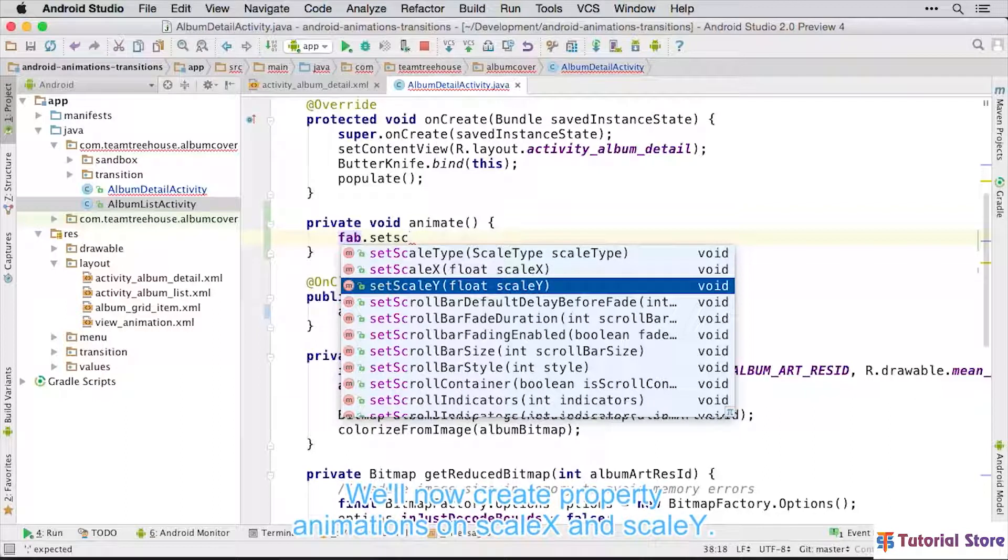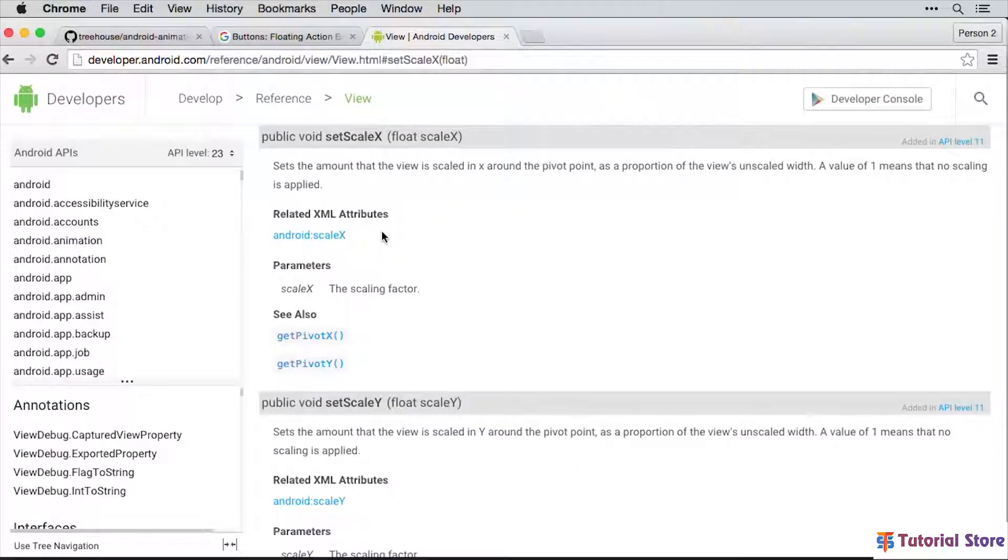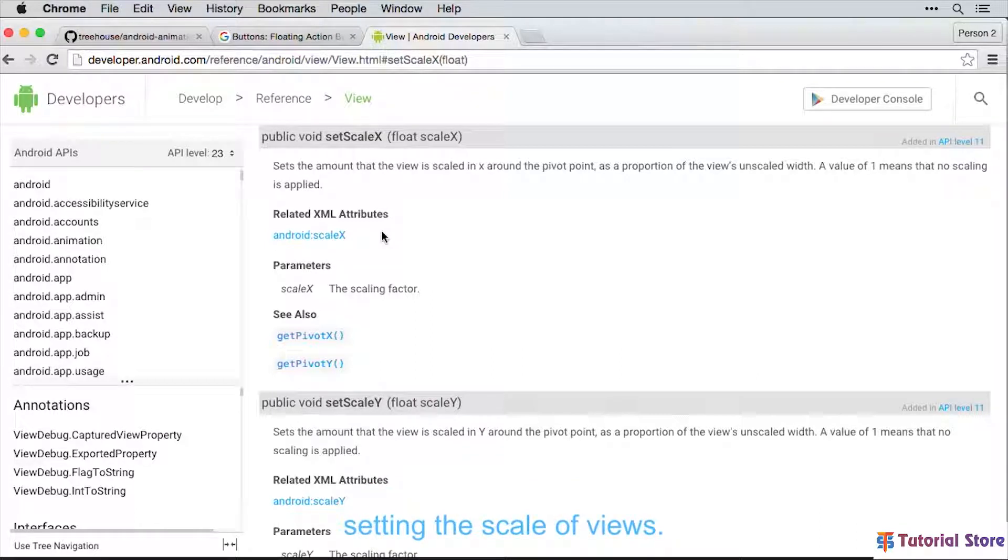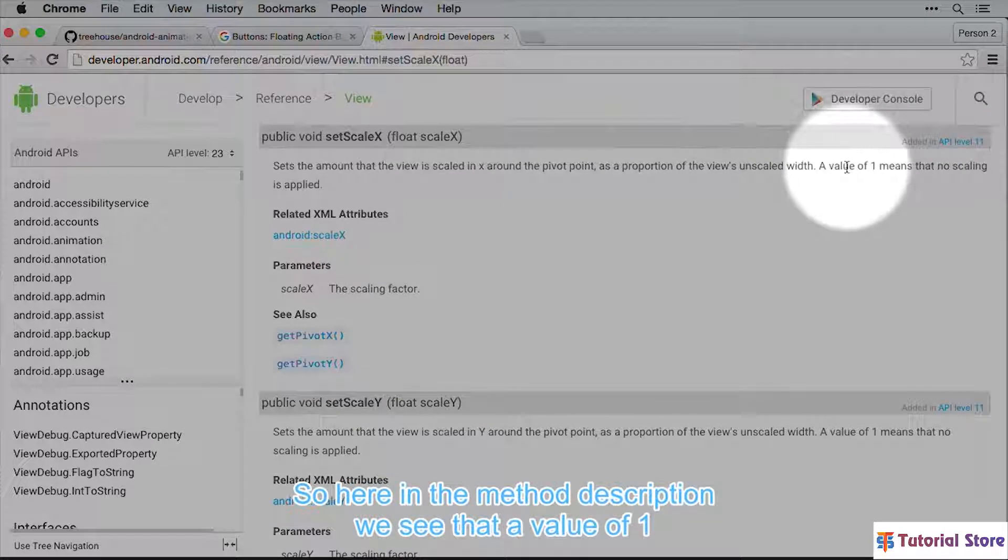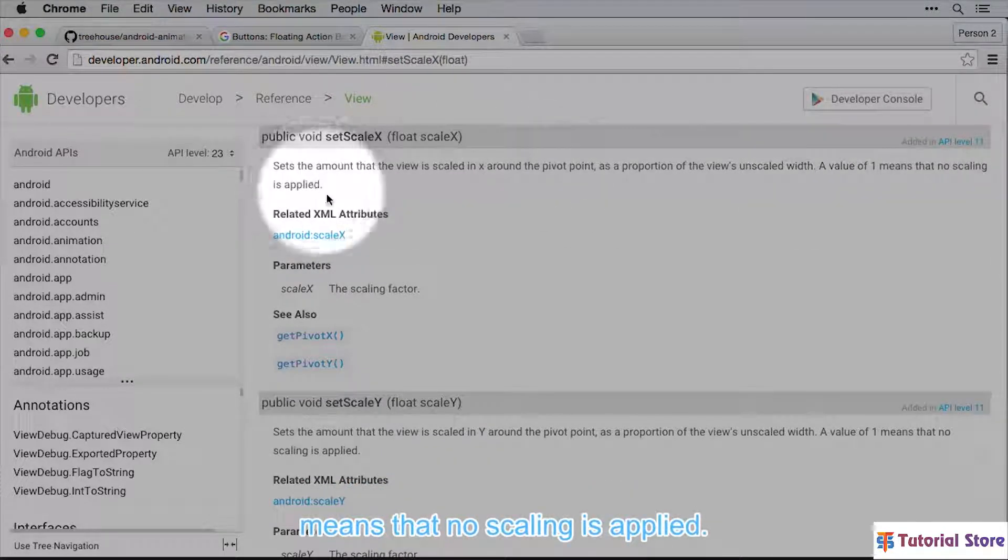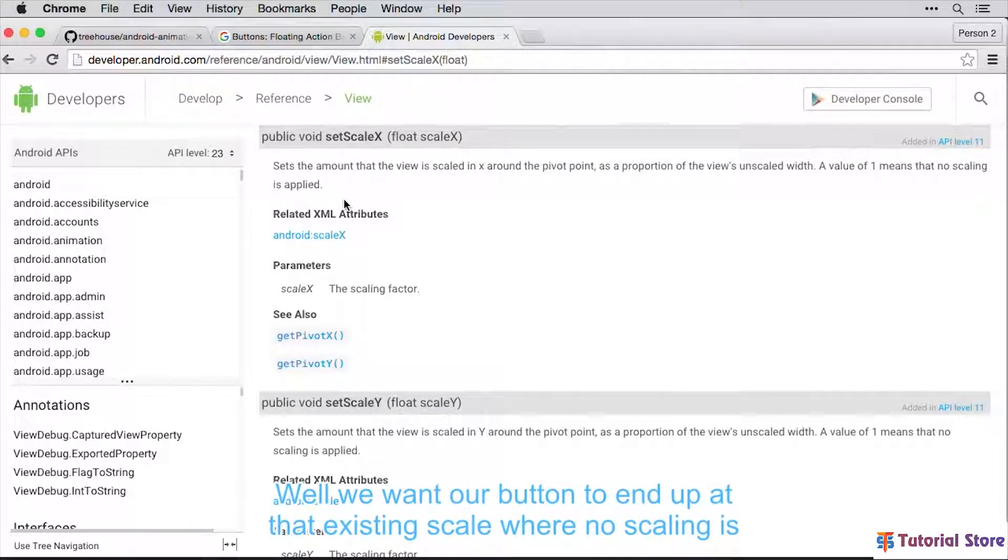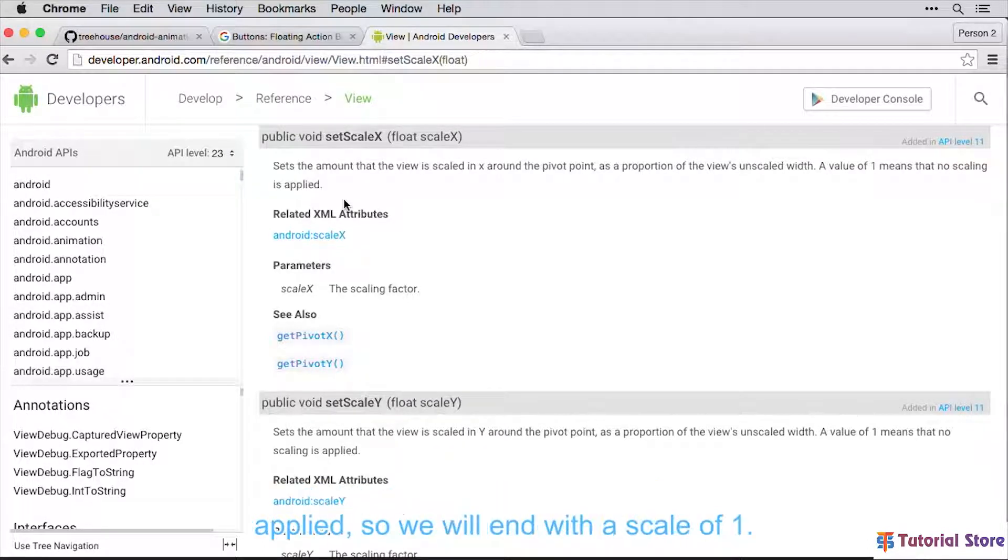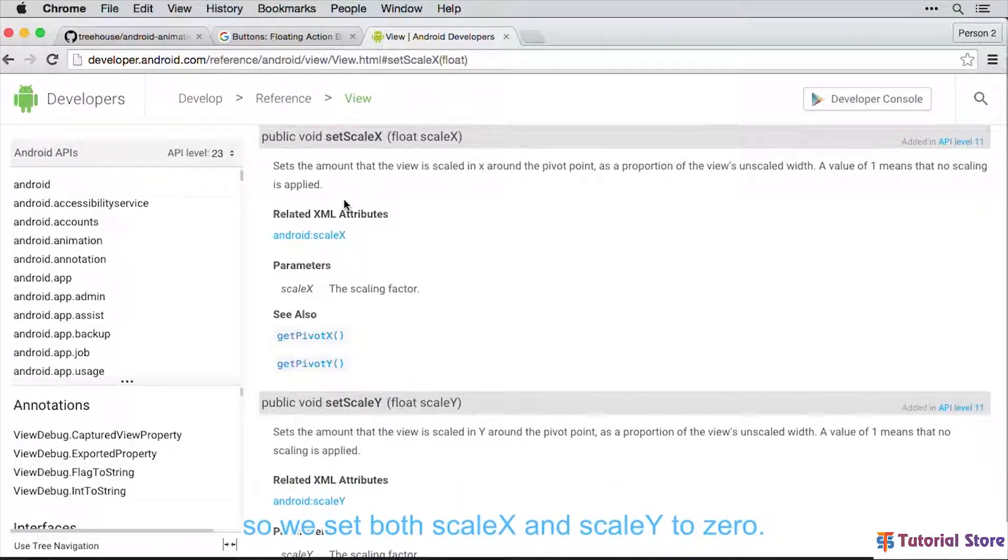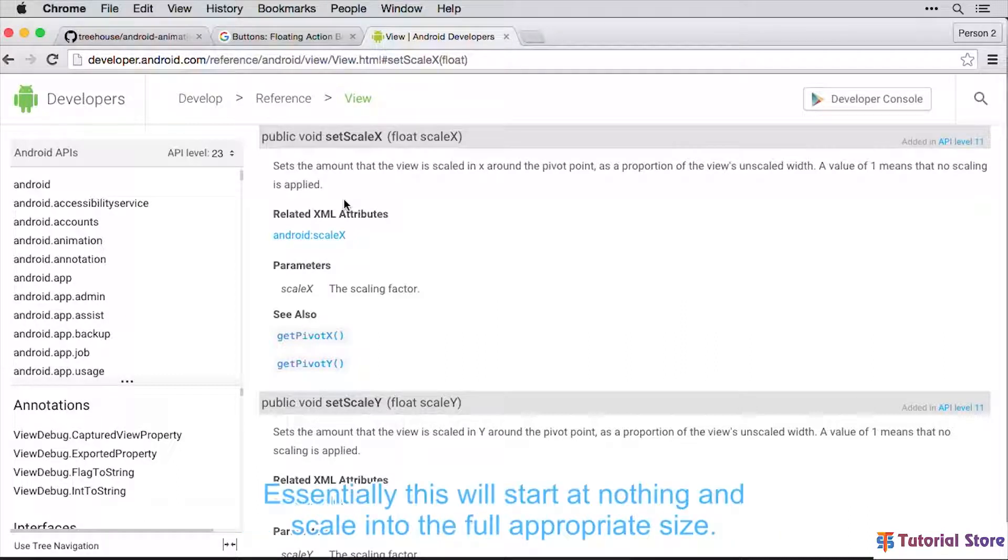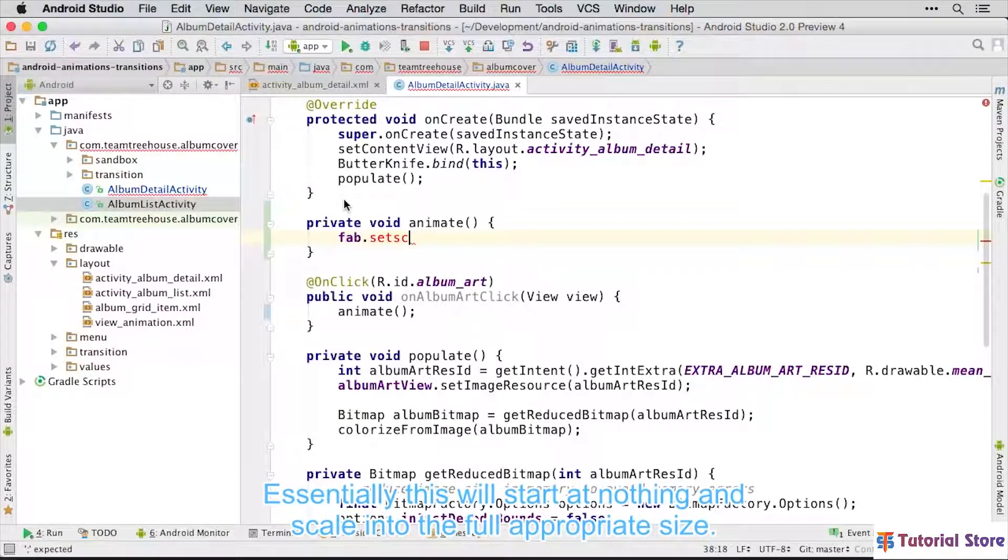We'll now create property animations on ScaleX and ScaleY. Let's take a quick look at the documentation for setting the scale of views. So here in the method description, we see that a value of 1 means that no scaling is applied. Well, we want our button to end up at that existing scale where no scaling is applied, so we will end with a scale of 1. As the initial state of the animation, we want the button to be just a tiny point, so we set both ScaleX and ScaleY to 0. Essentially this will start at nothing and scale into the full appropriate size.